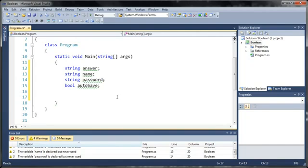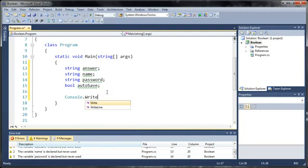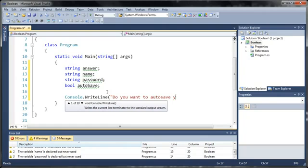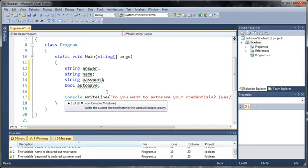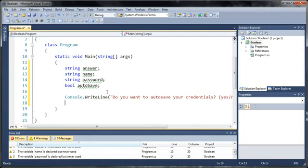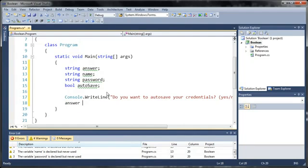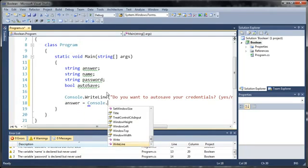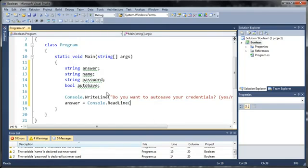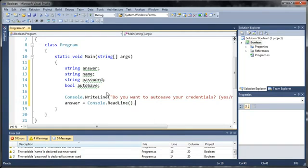Now let's prompt the user to type something in. We'll just use this simple console.writeline, and we'll say, do you want to autosave your credentials? And we'll just give them some options, yes or no. Now what we want to do is get the response. So answer is going to be equal to console.readline, and we also want to convert that to lowercase.